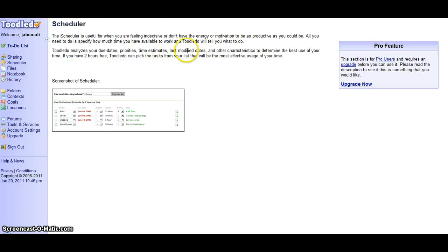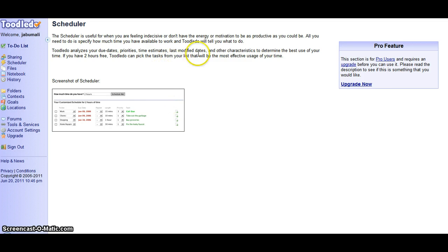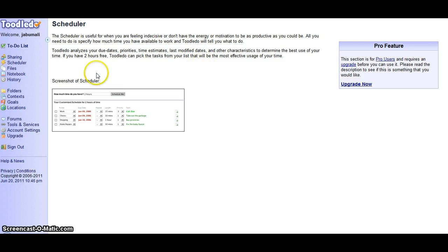Now the scheduler is useful for when you are feeling indecisive or don't have the energy or motivation to be as productive as you can be. All you need to do is specify how much time you have available to work and ToolDoo will tell you what to do.